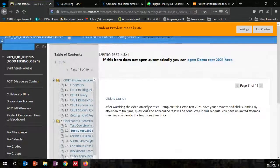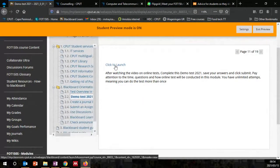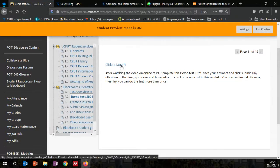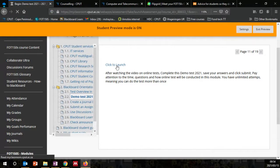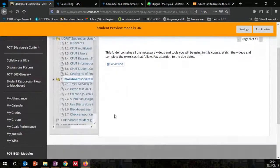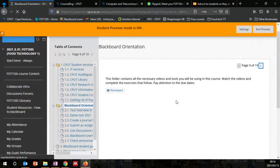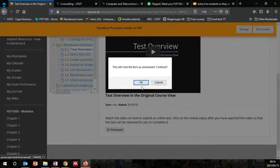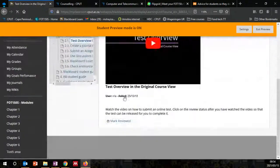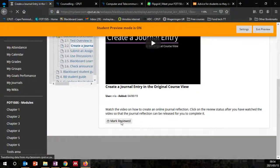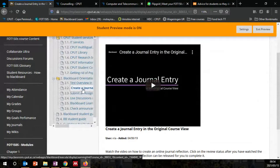Next, there is information on how to launch the test. After watching the online test video, complete this demo test for 2021, save your answers, and click submit. You can click launch, it will take you to the test. There are further videos to watch — after watching, mark as reviewed, and it will release additional content such as a channel and an assignment for you to submit.